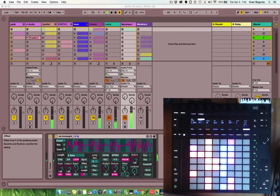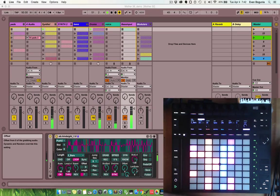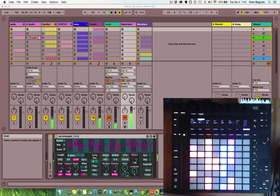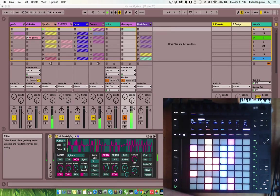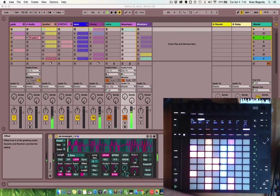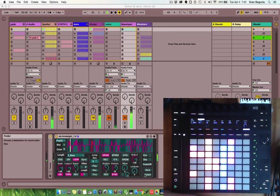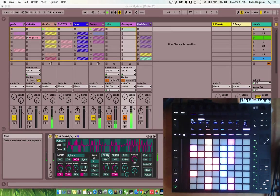There's a knob down here called length scale, and this shortens the loop. So it gives you some options for some rhythmic variety.